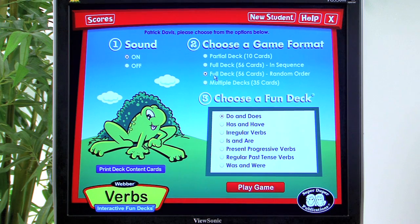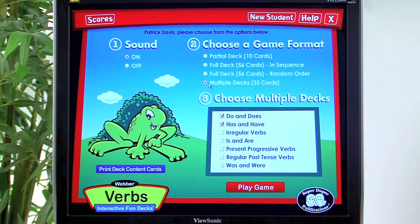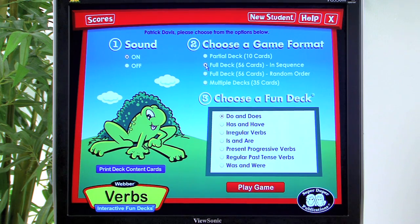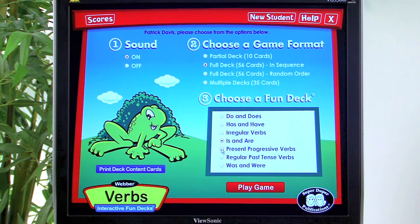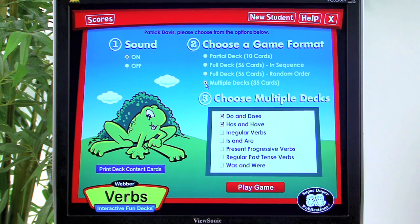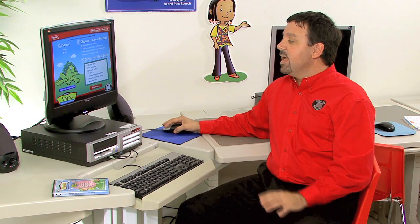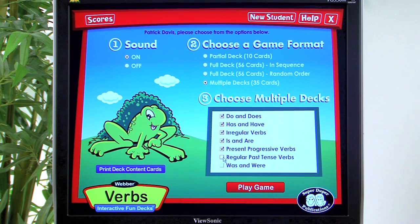We can also choose the full deck of cards presented in random order, or select multiple decks to work on multiple targets at the same time. If we choose multiple decks, we now have two or more boxes checked, and we can highlight two, three, four, five, six, or even all of the card decks to use for our sessions.